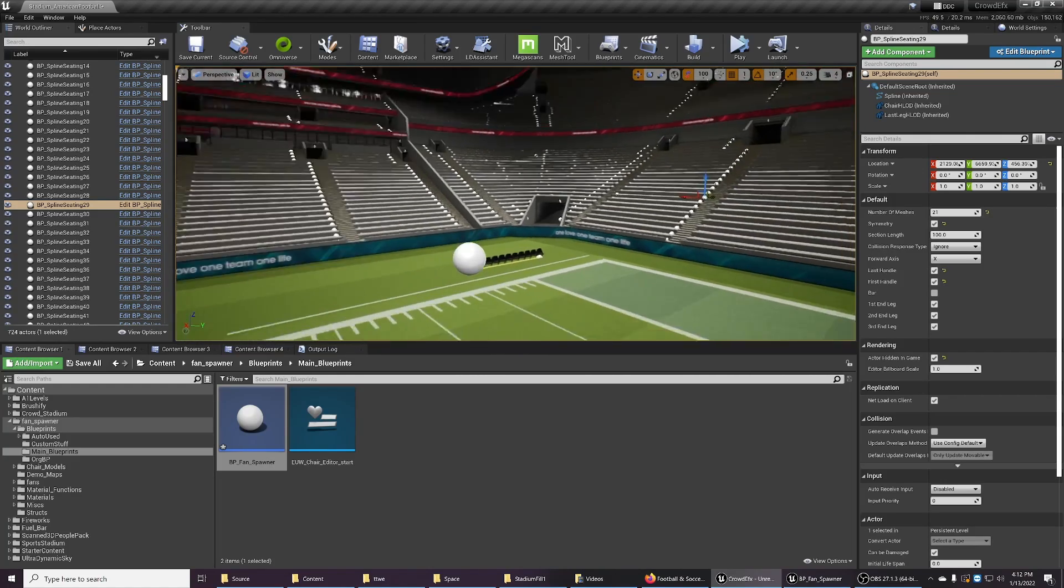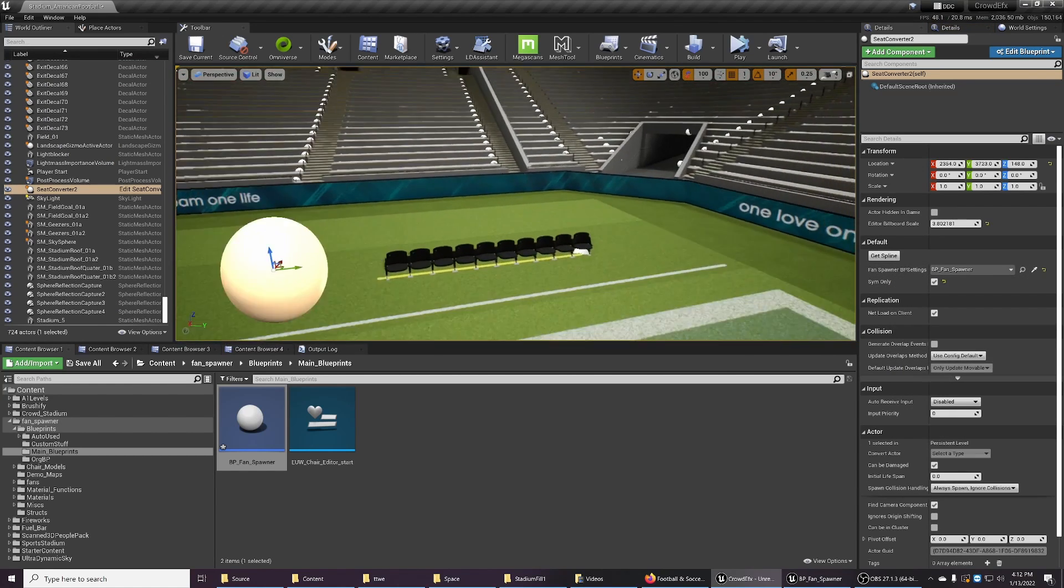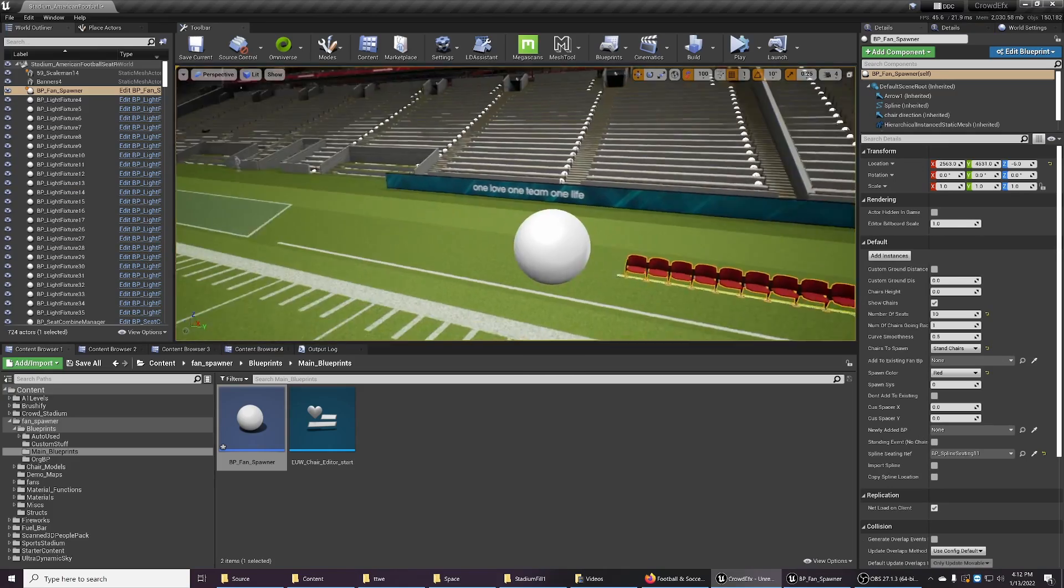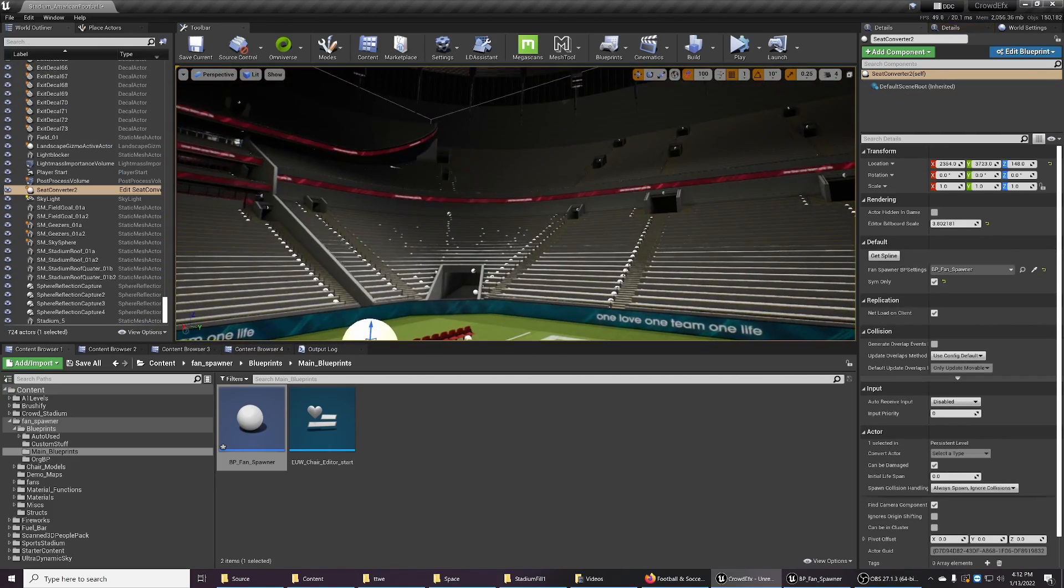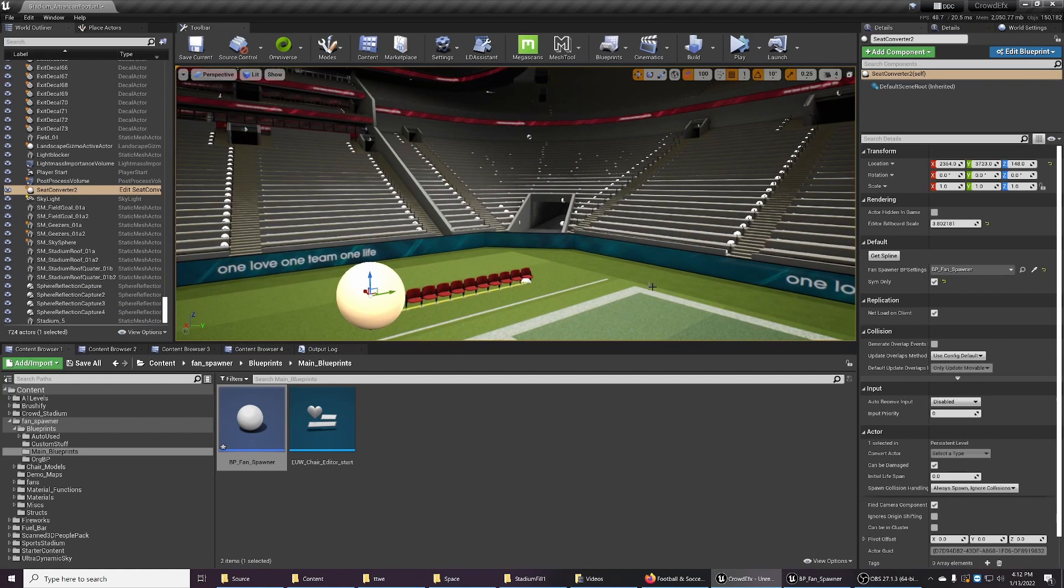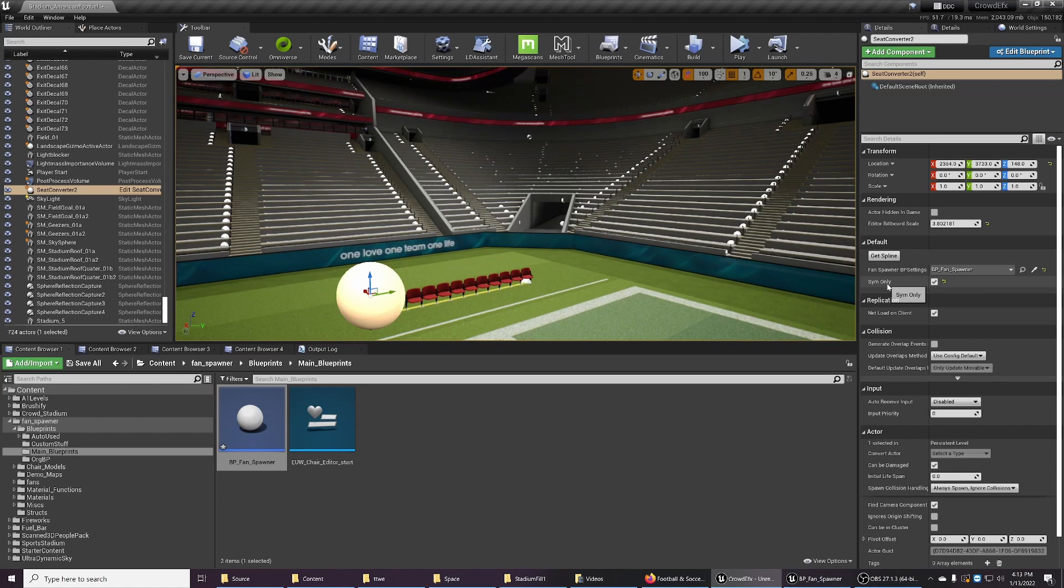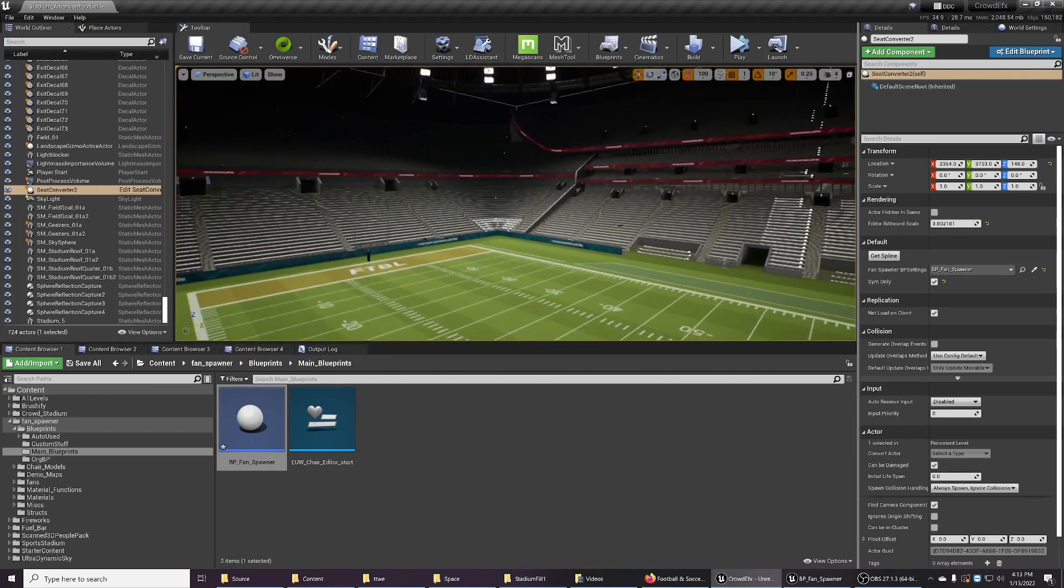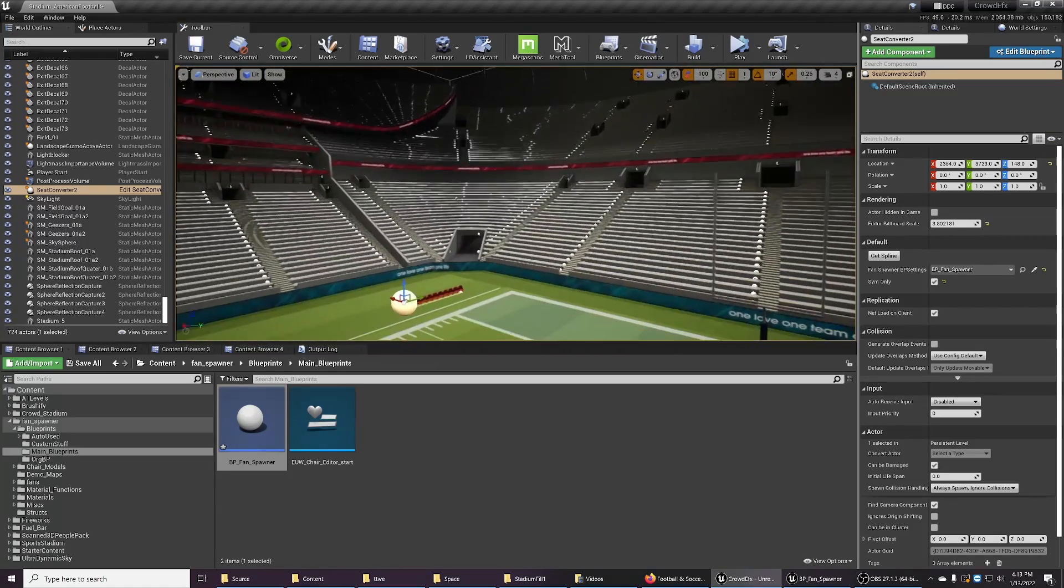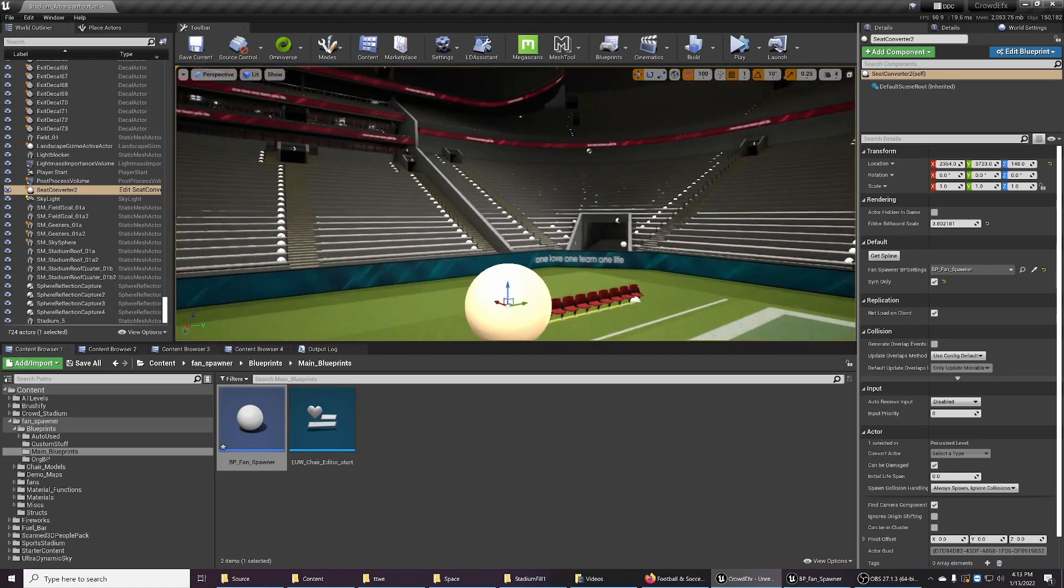It's pretty simple. I already made another system here that will grab all the splines in the stadium, and it needs settings. And that would be these chairs. So I could actually change these to, let's change them to red. And this will go throughout all these splines and replace them with fan spawner splines.